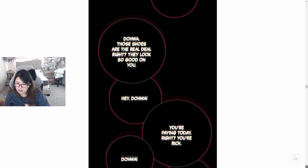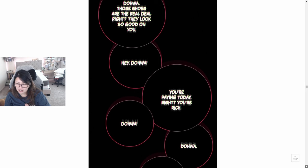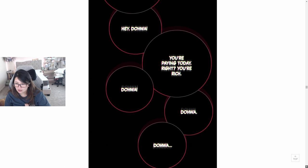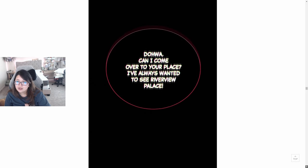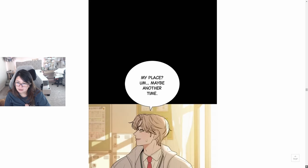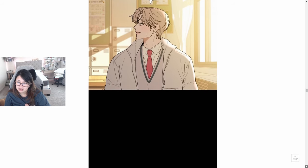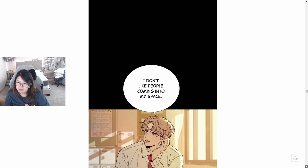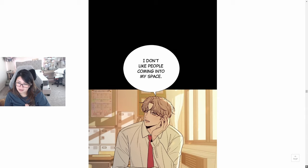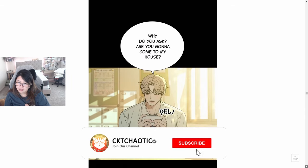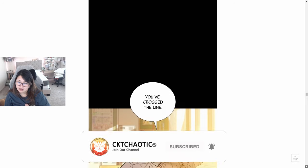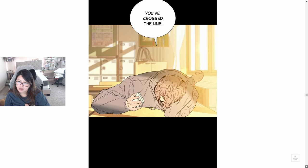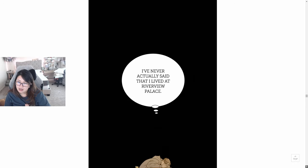Doa, I heard you live at Riverview Palace. Hey Doa, can I come over to your place? Doa, is your mom really an actress? Doa, Doa, those shoes are really, those are the real deal, right? They look so good on you. Hey Doa, you're paying today, right? You're rich. Doa, Doa, Doa, Doa, Doa, can I come over to your place? I've always wanted to see Riverview Palace. My place? Maybe another time. I don't like people coming into my space.